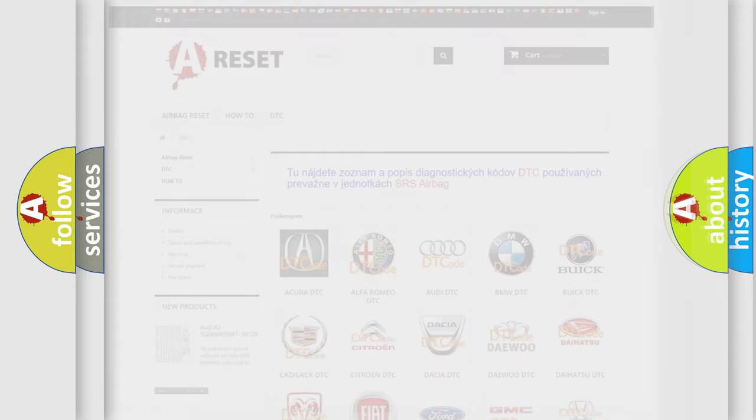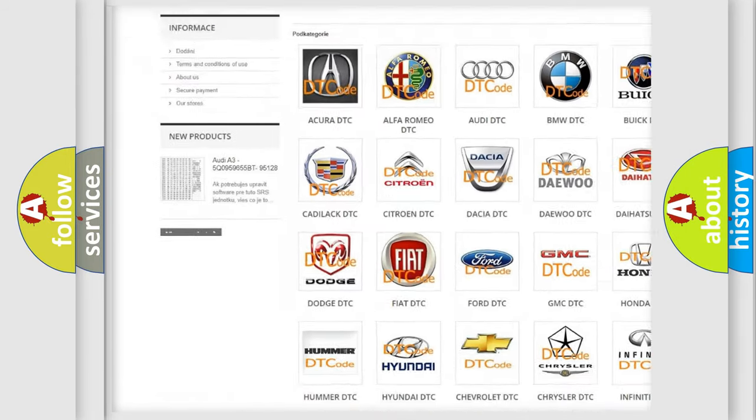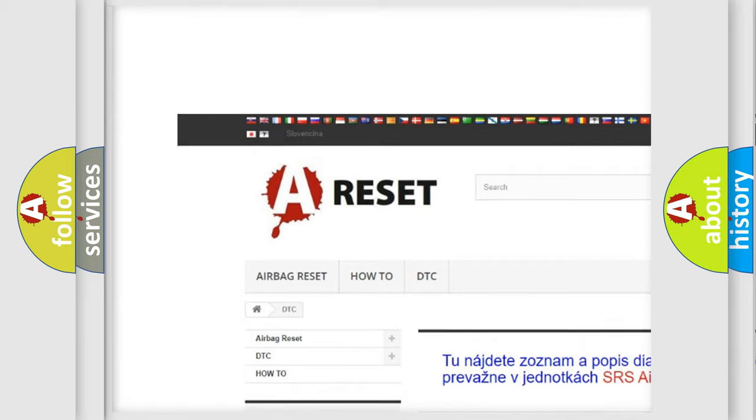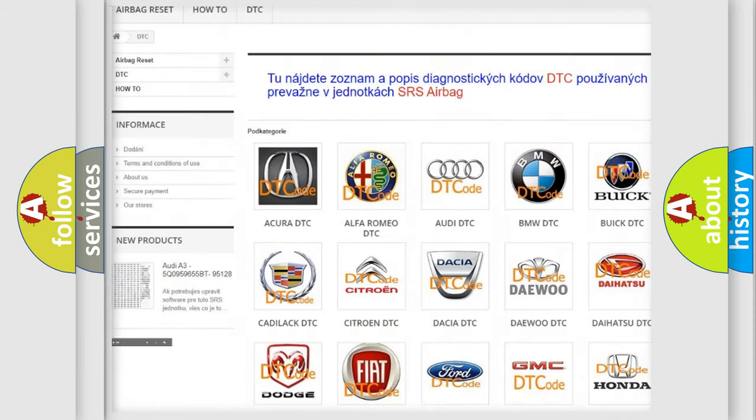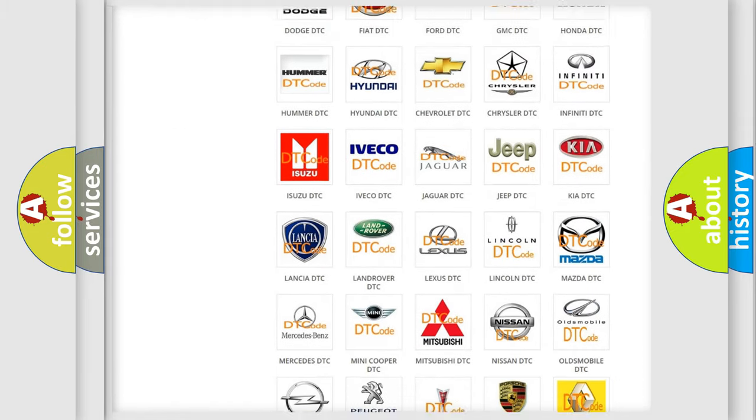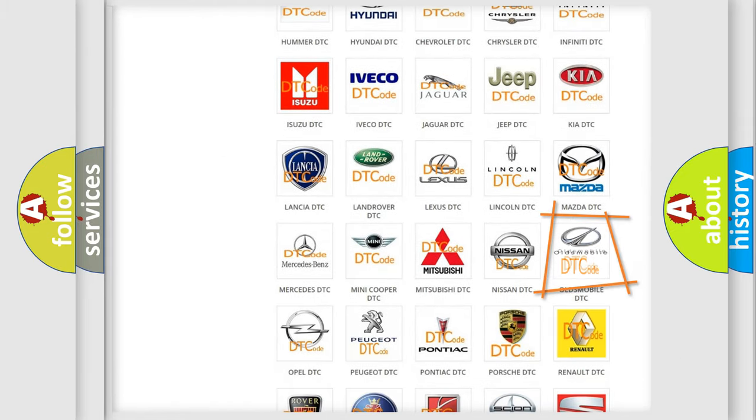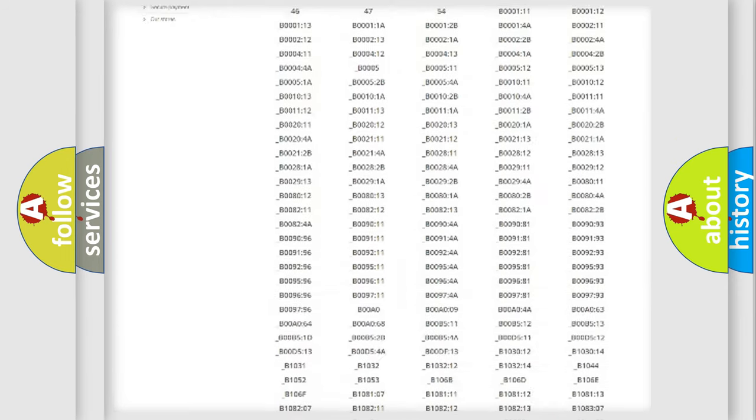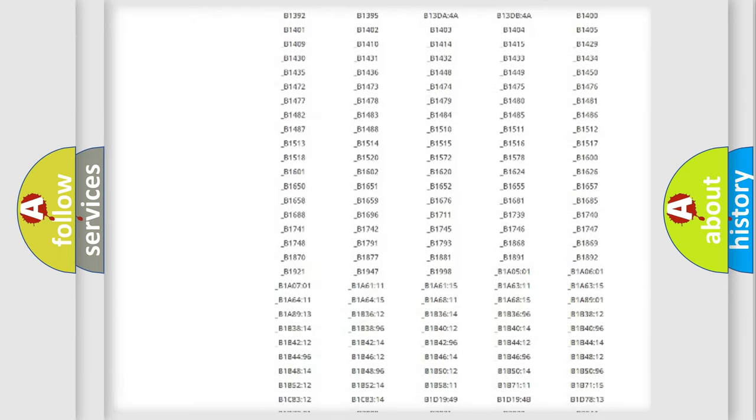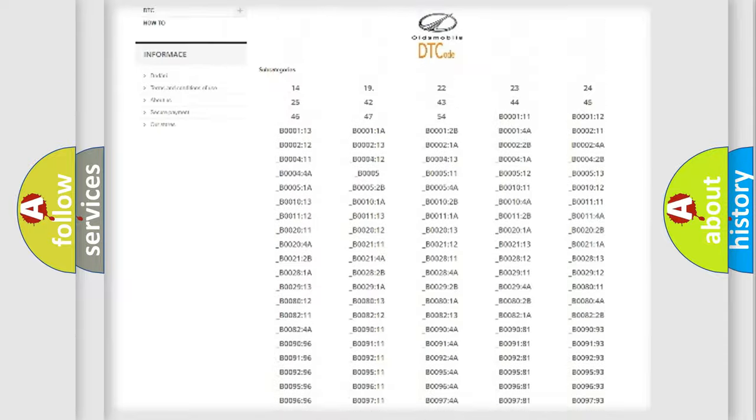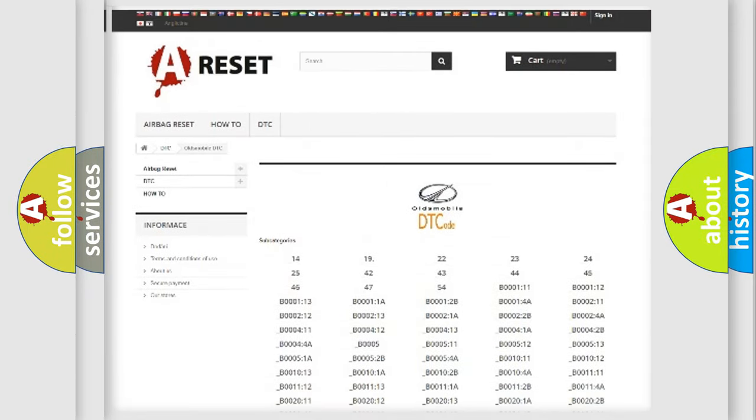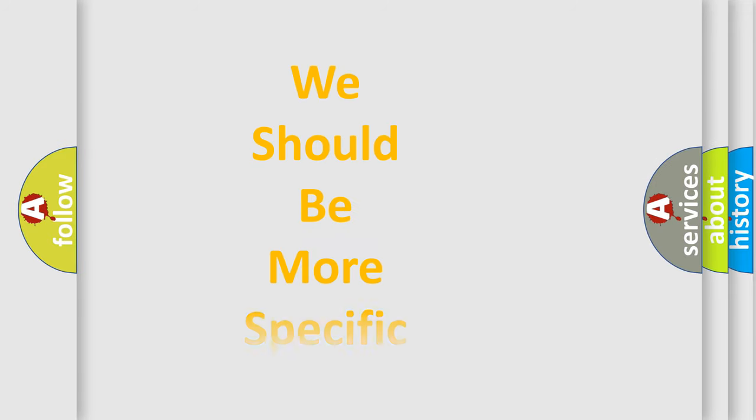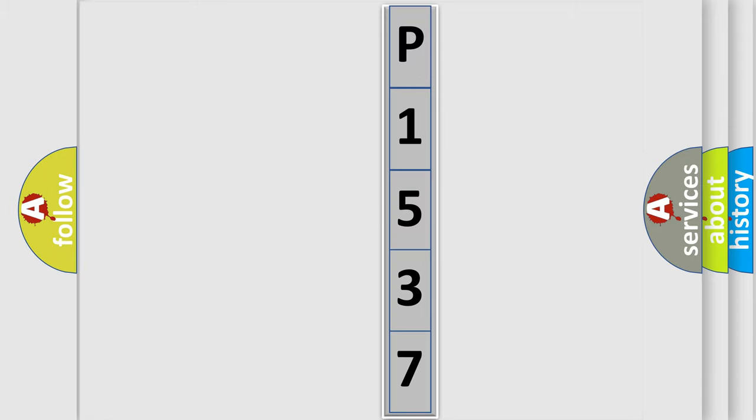Our website airbagreset.sk produces useful videos for you. You do not have to go through the OBD2 protocol anymore to know how to troubleshoot any car breakdown. You will find all the diagnostic codes that can be diagnosed in Oldsmobile vehicles, and many other useful things. The following demonstration will help you look into the world of software for car control units.